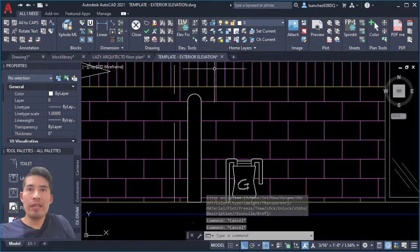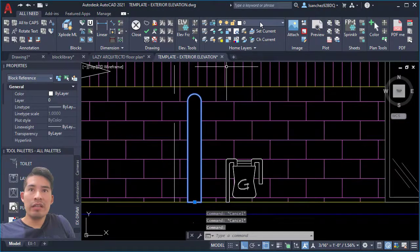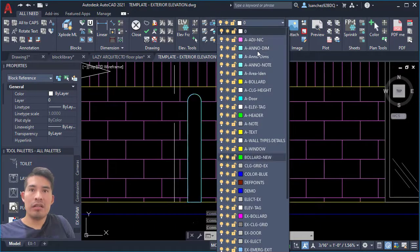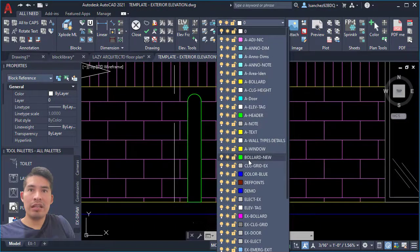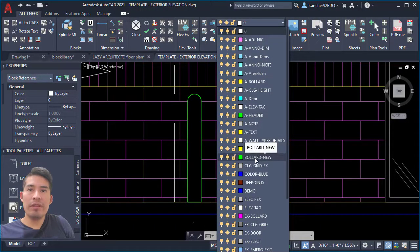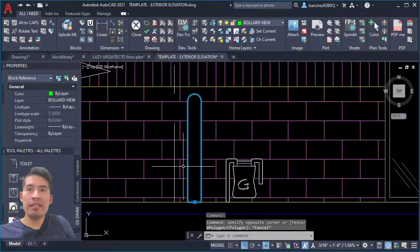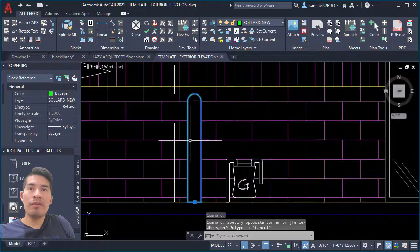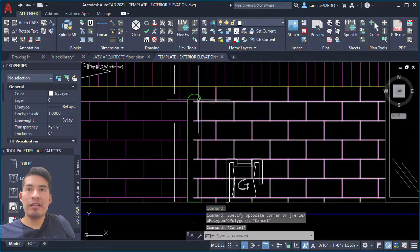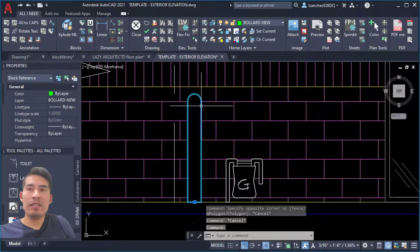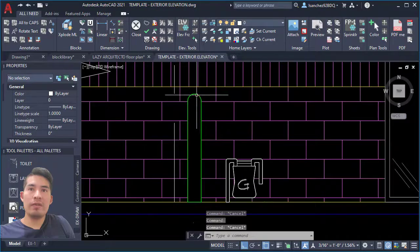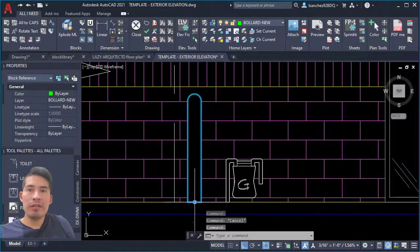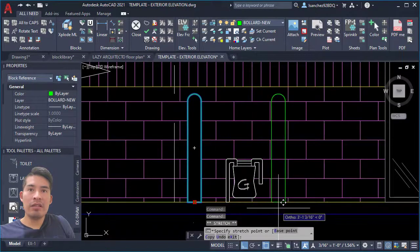As you can see, our block was created successfully showing the wipeout, and right now it's on layer 0. But if we place our bollard on the correct layer—in this case bollard new—you can see that it will automatically get the properties from that specific layer, in this case color green and so on. Now let me copy some of these bollards over here.